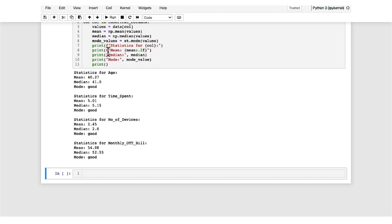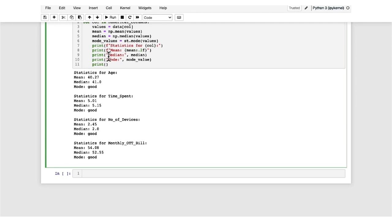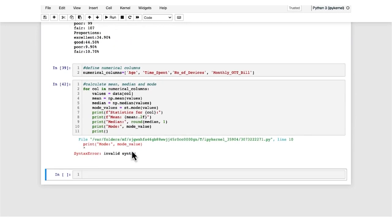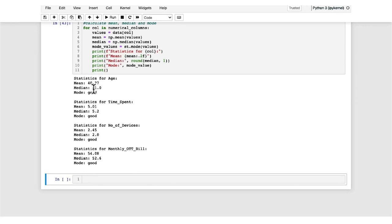You can also use the round() function or the format() function. For median, we use round(median, n) where n is the number of decimal places. For example, specifying one decimal place gives the median to one decimal place. We have now calculated the summary measures for categorical variables and the measures of central tendency — mean, median, and mode — for numerical variables.